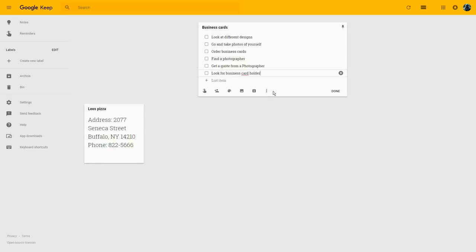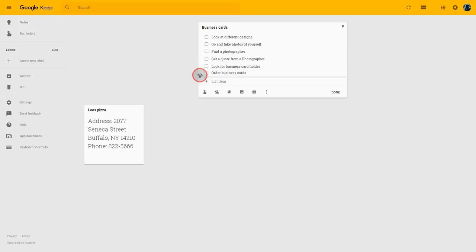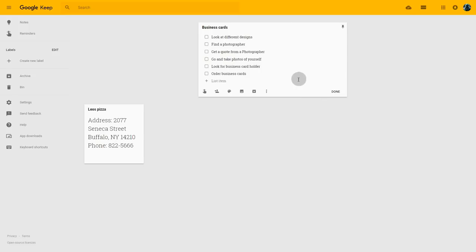As you can see, this isn't quite the order in which I'd like to perform all these tasks, so I'd like to reorder them a little bit. I might very well like to start looking at some designs, but I can't order business cards before I've had a quote from a photographer or been to take a photograph. I need to find a photographer and get a quote before I can actually go there and take my photo.